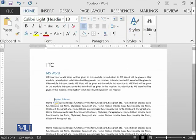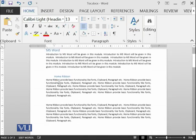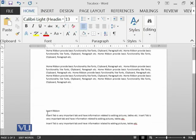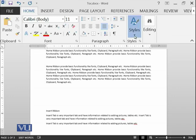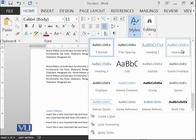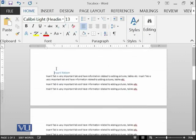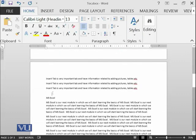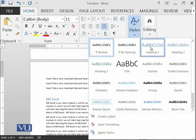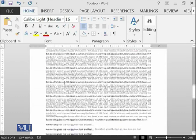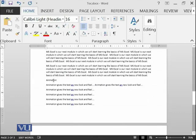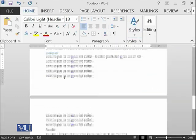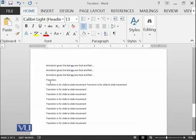Then insert ribbon is again heading 2, Microsoft Excel is heading 1, animation is heading 2 and transition is heading 2.